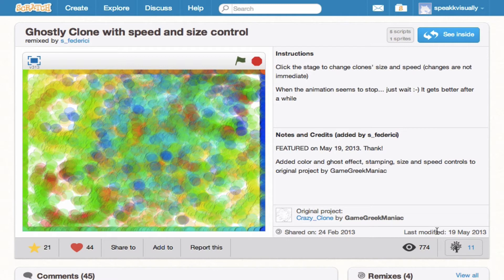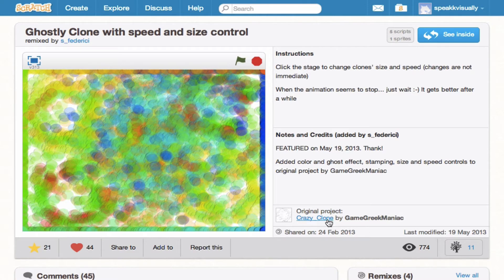And it was modified by this user here in May. So we can see if we want to see the origins of this project, we can go ahead and actually click this project. So that's pretty cool. We can see the sequence of events, the sequence of remixing.